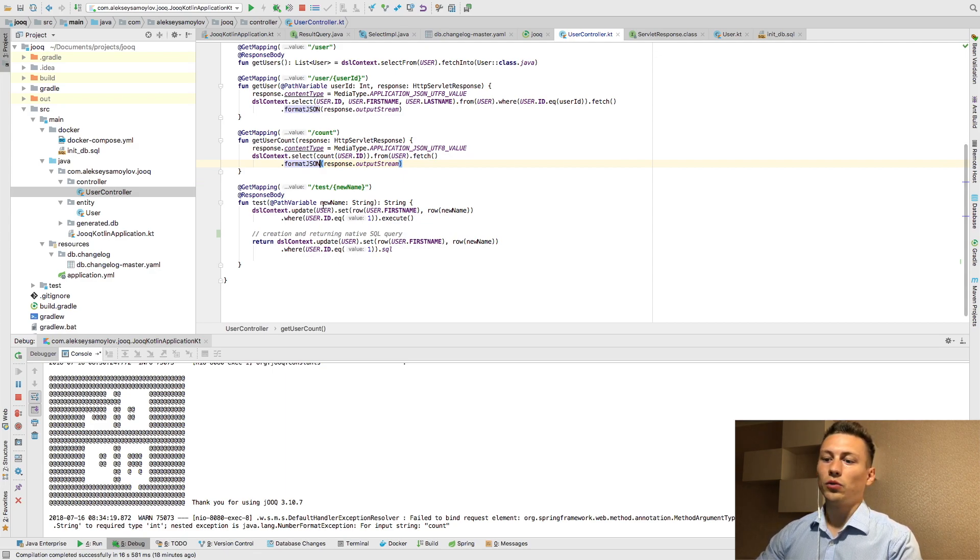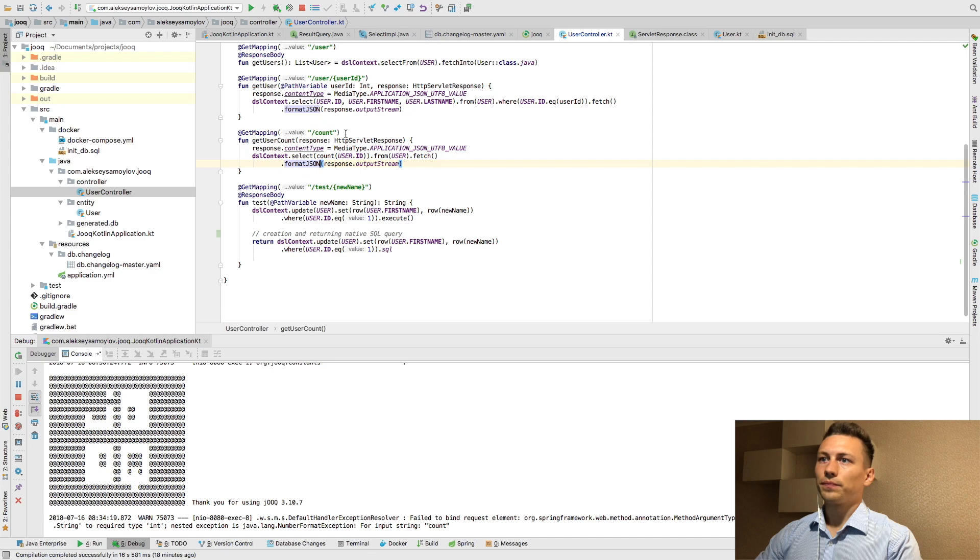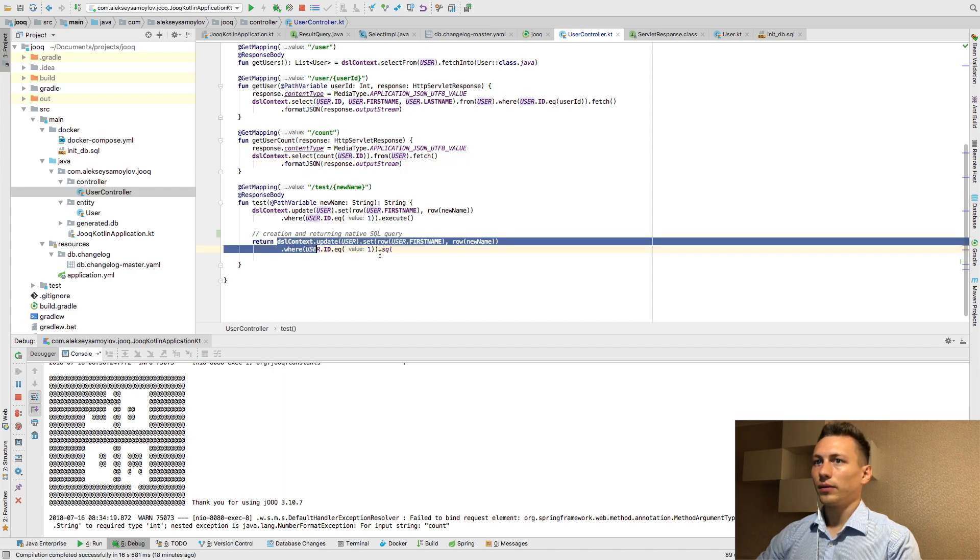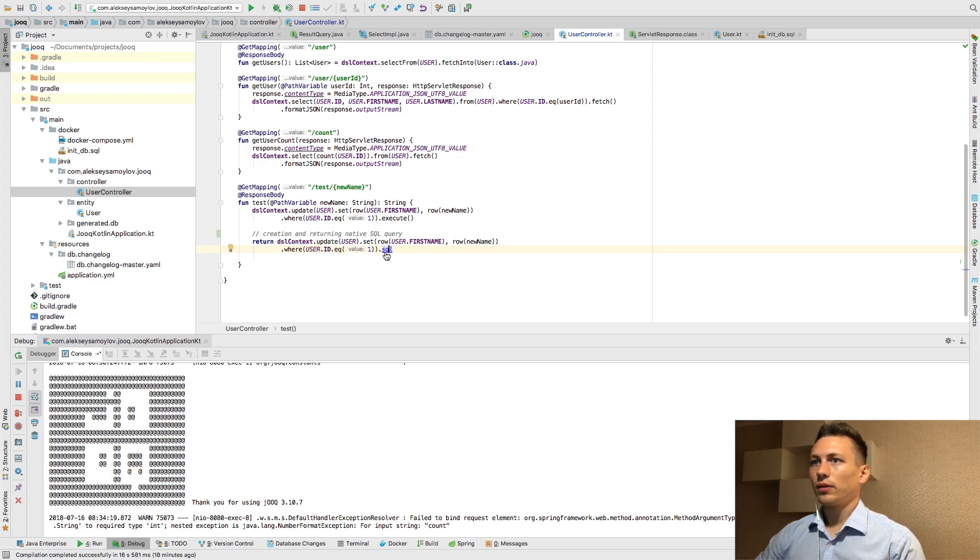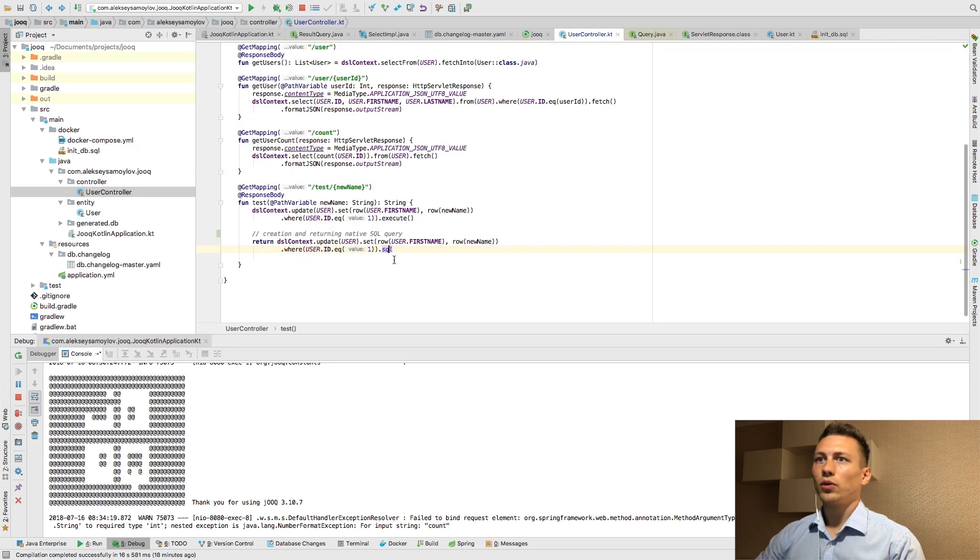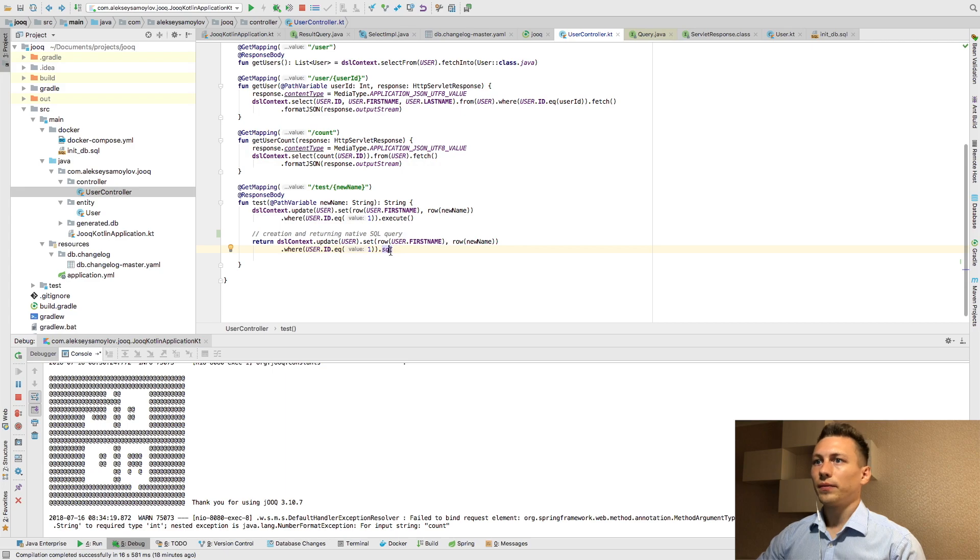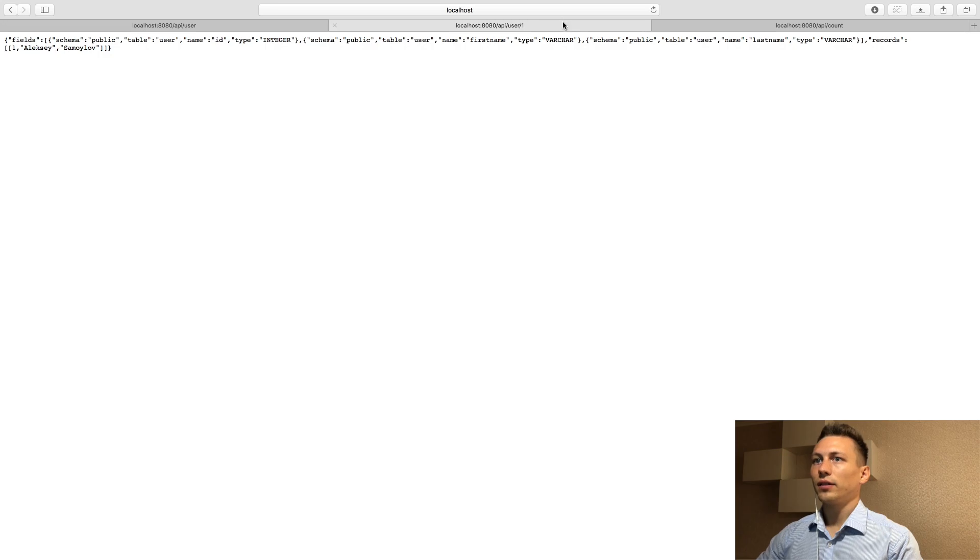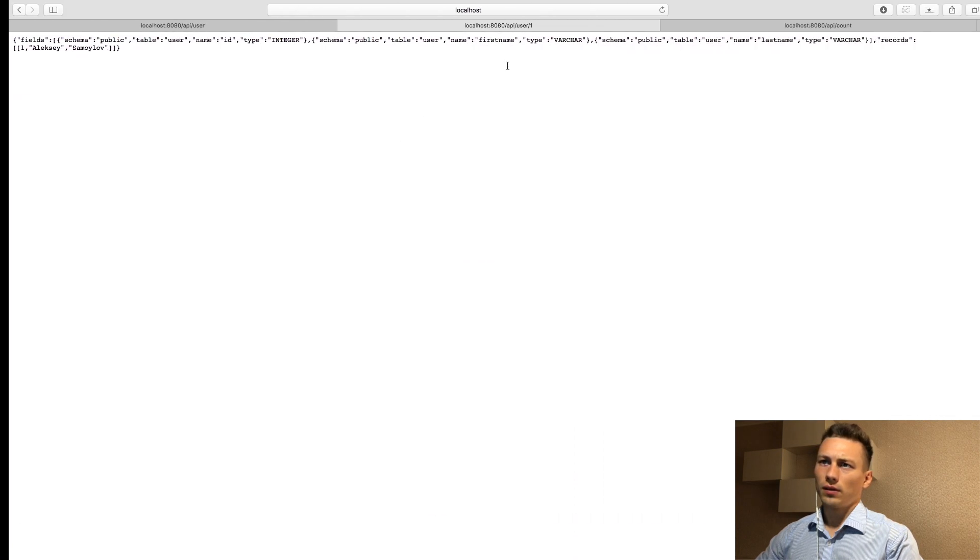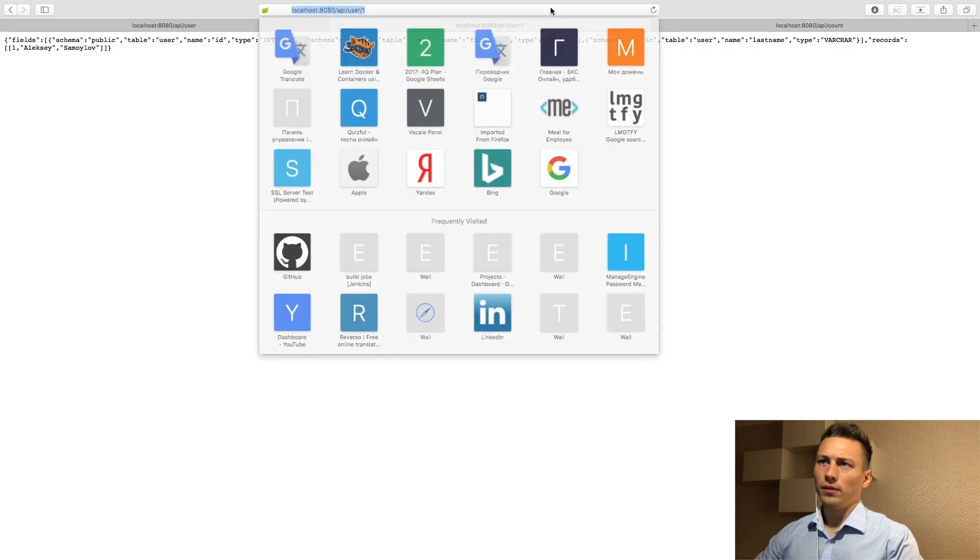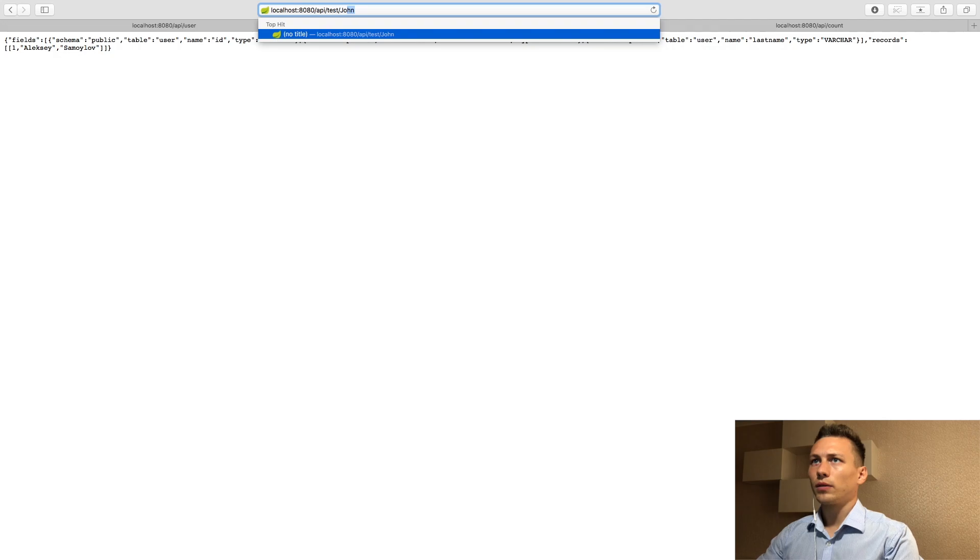Also if you are using Hibernate you can use Juke to construct some native queries. As you can see I have created this construction and use SQL, get SQL method with this Kotlin simplified construction. And as a result I'm going to have the following.